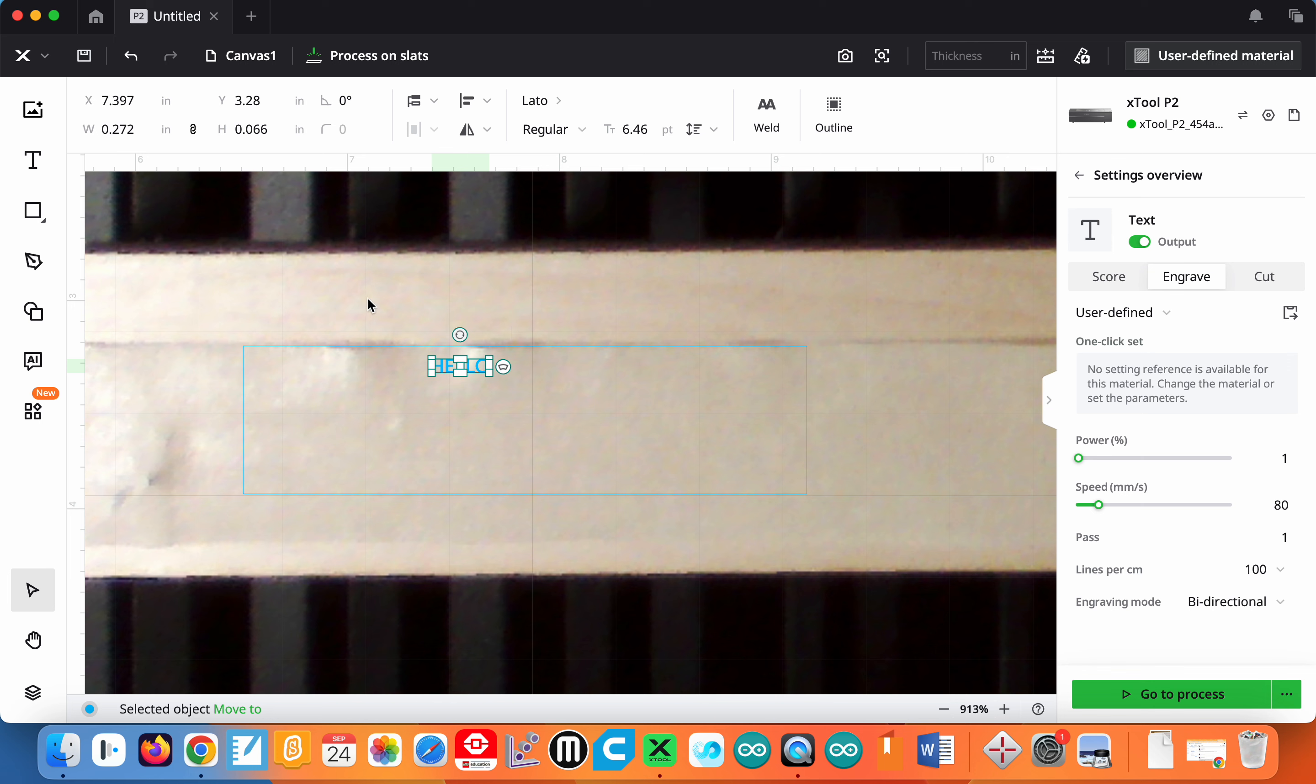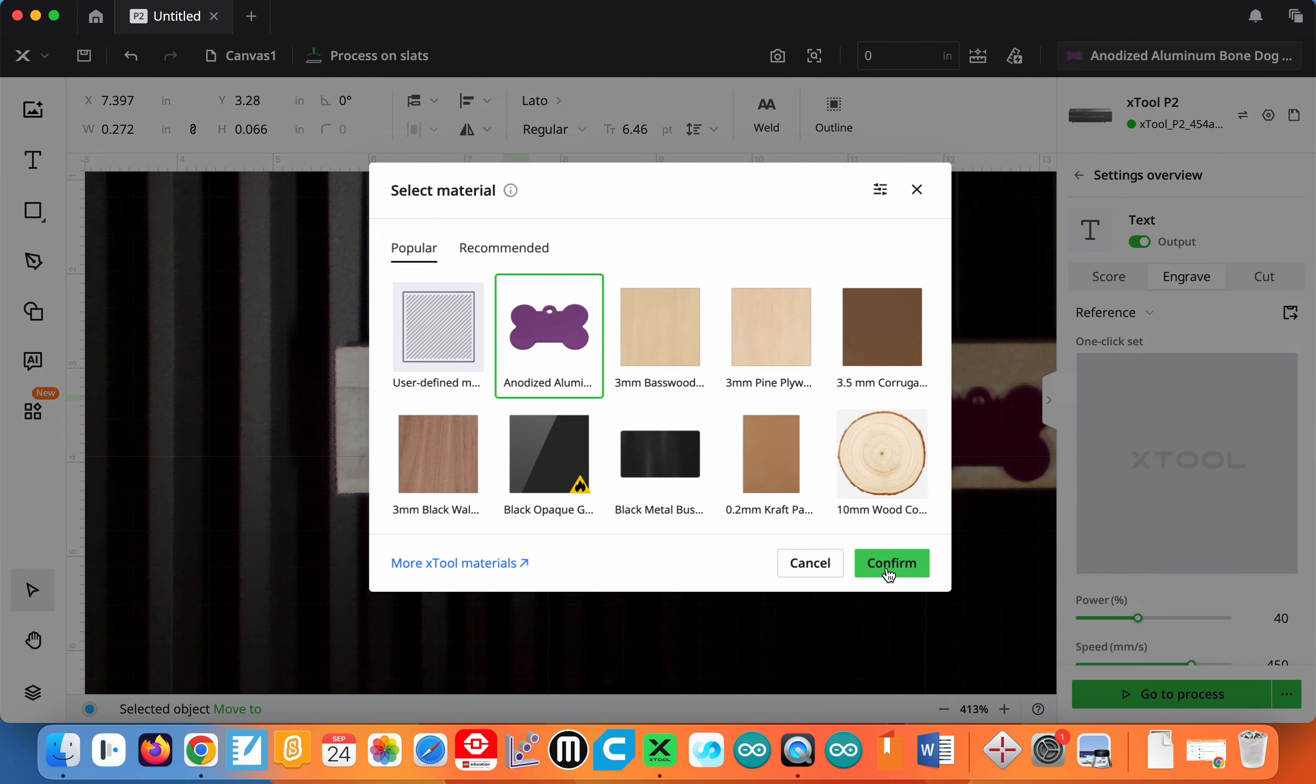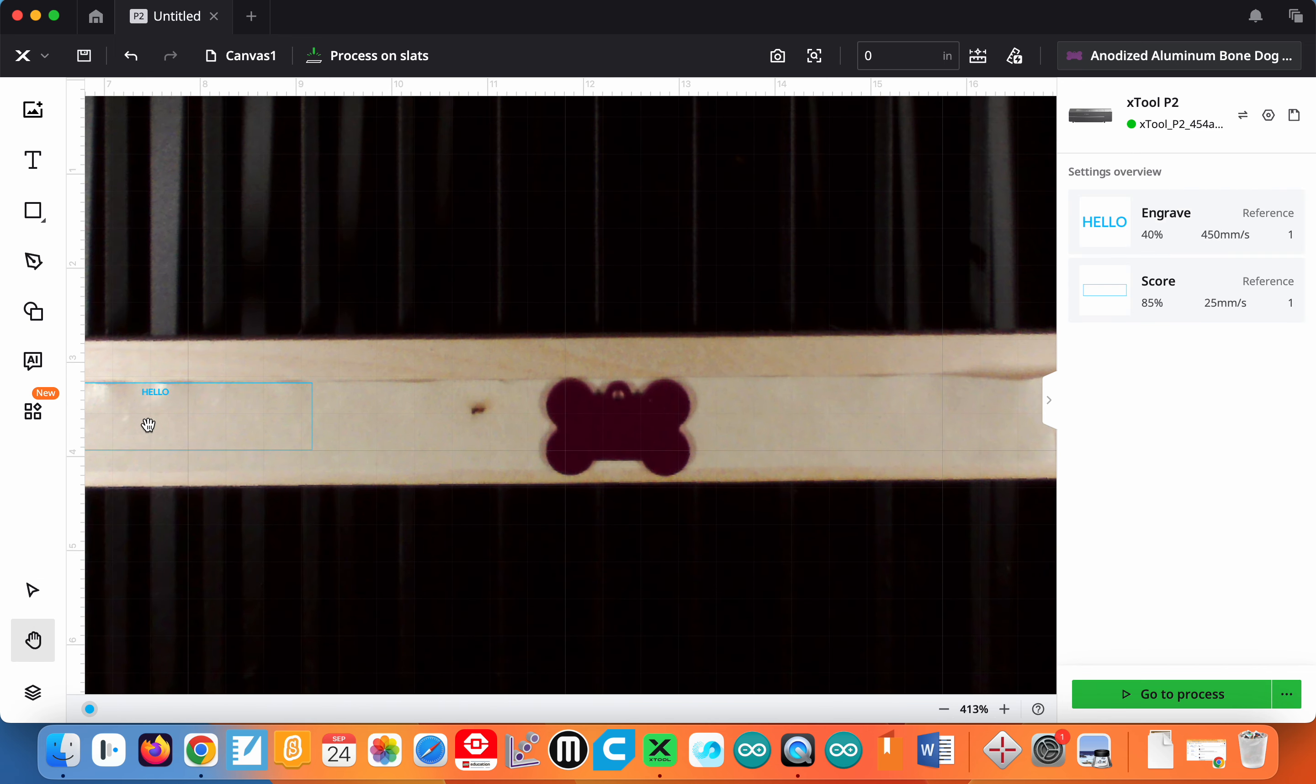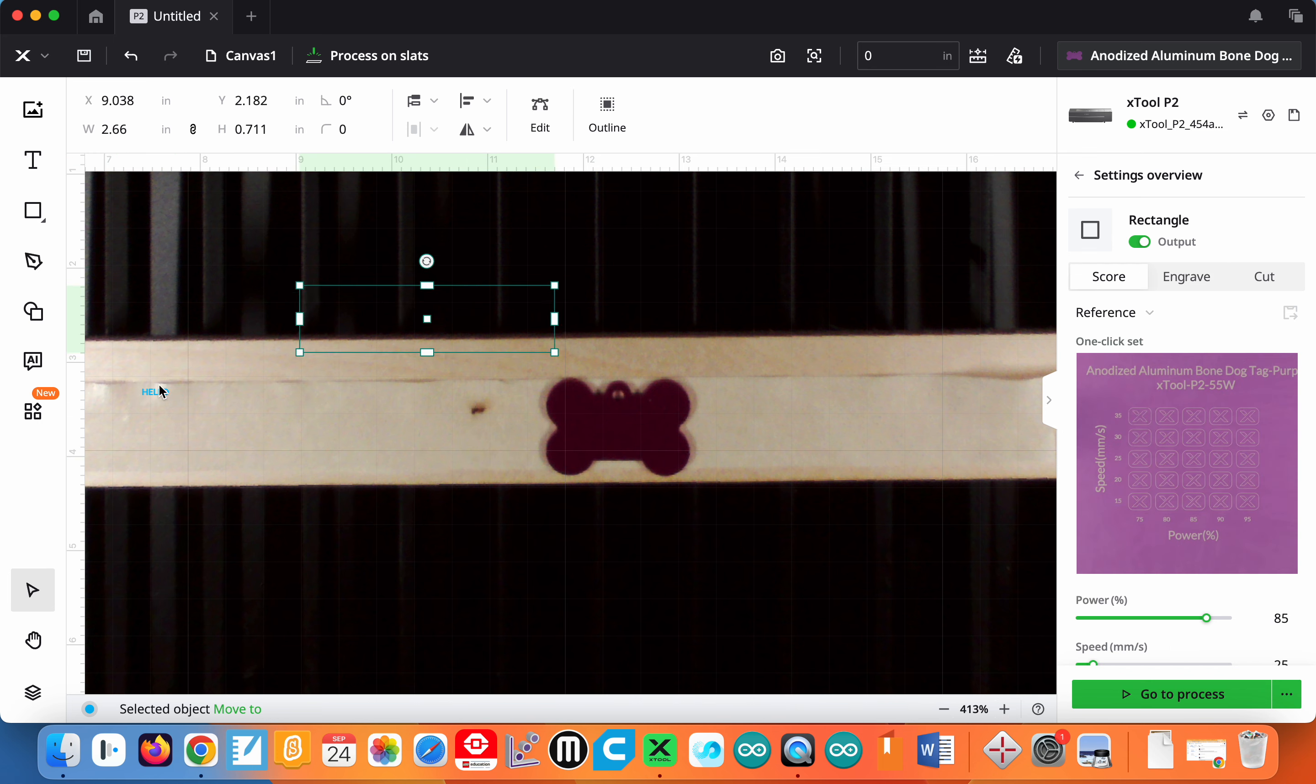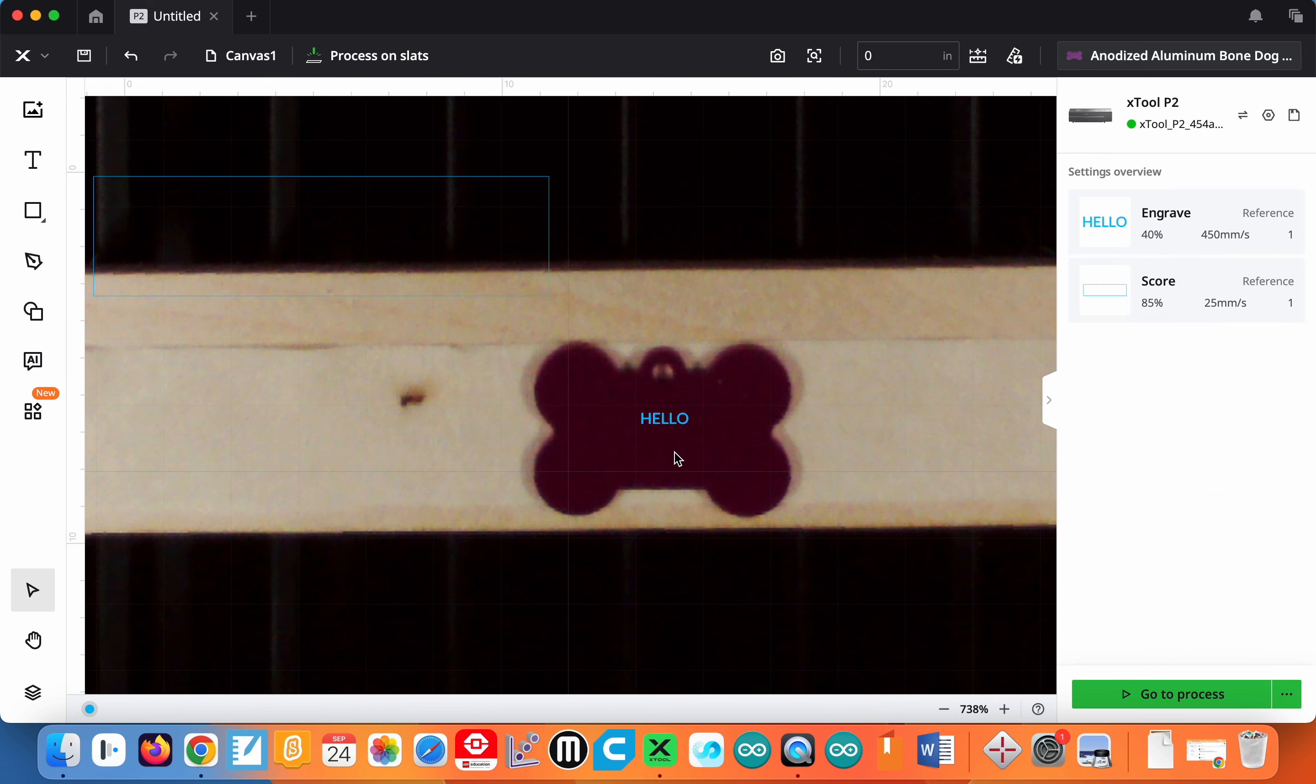The last thing with your settings - one thing I wanted to show using this dog tag - if I go up to my material and say it's anodized aluminum, which is what it is, and if I wanted to take this little 'hello' I just wrote and place it on my dog tag to engrave it.